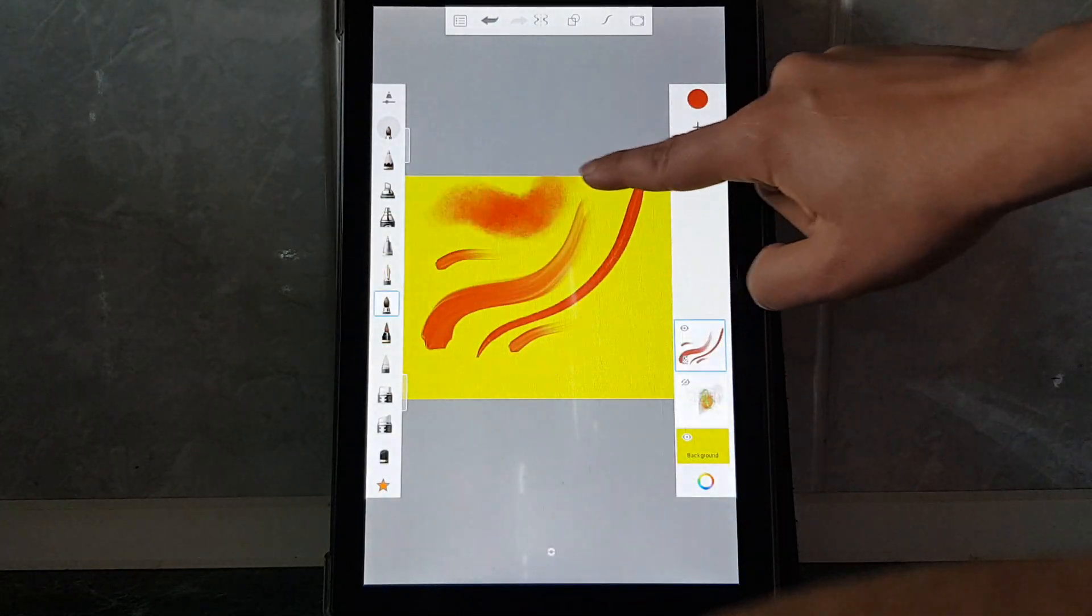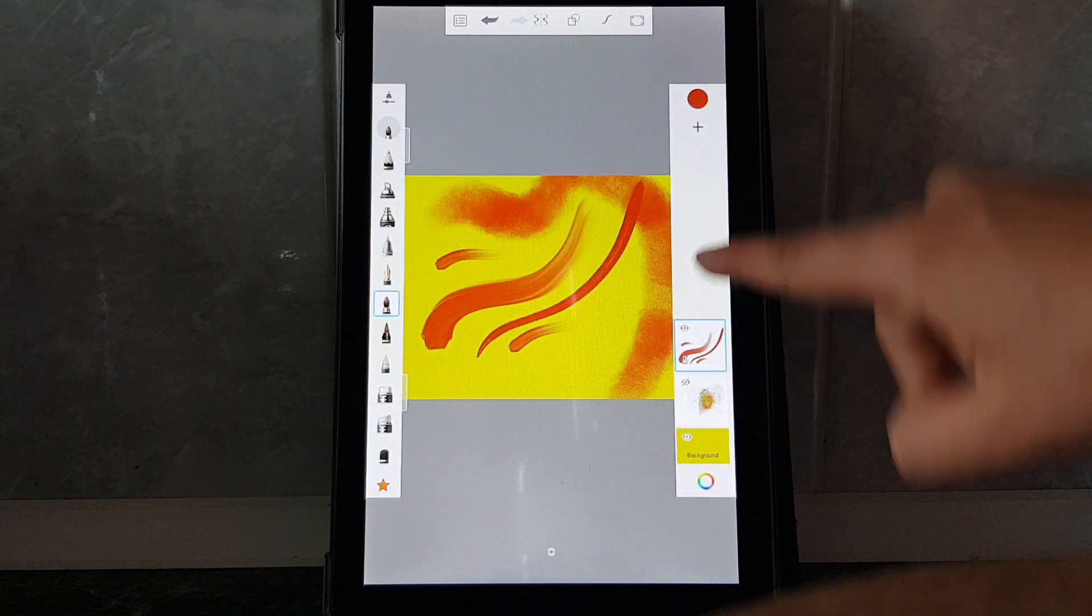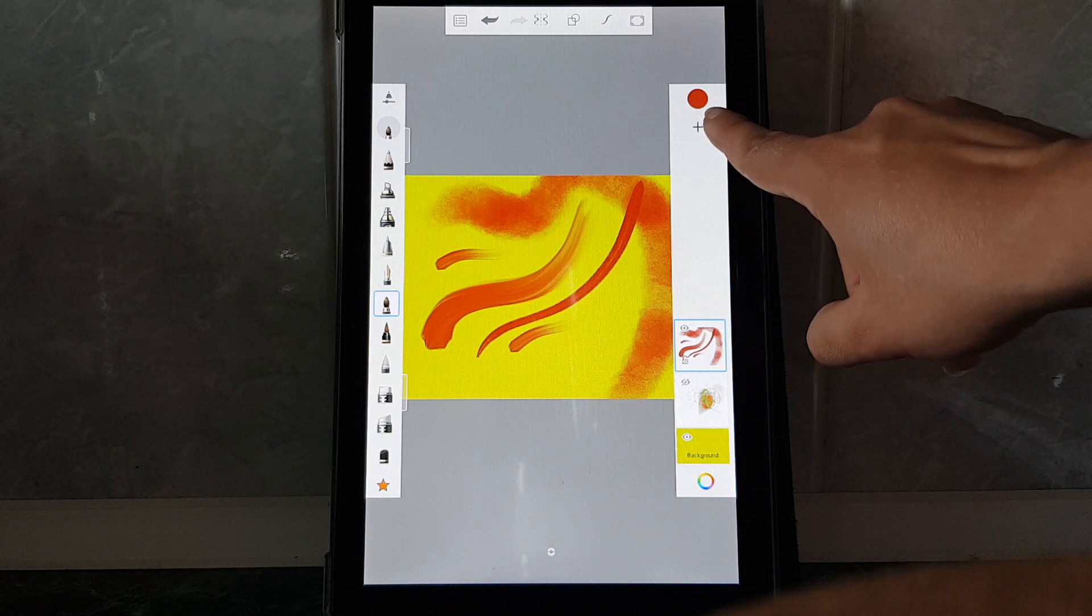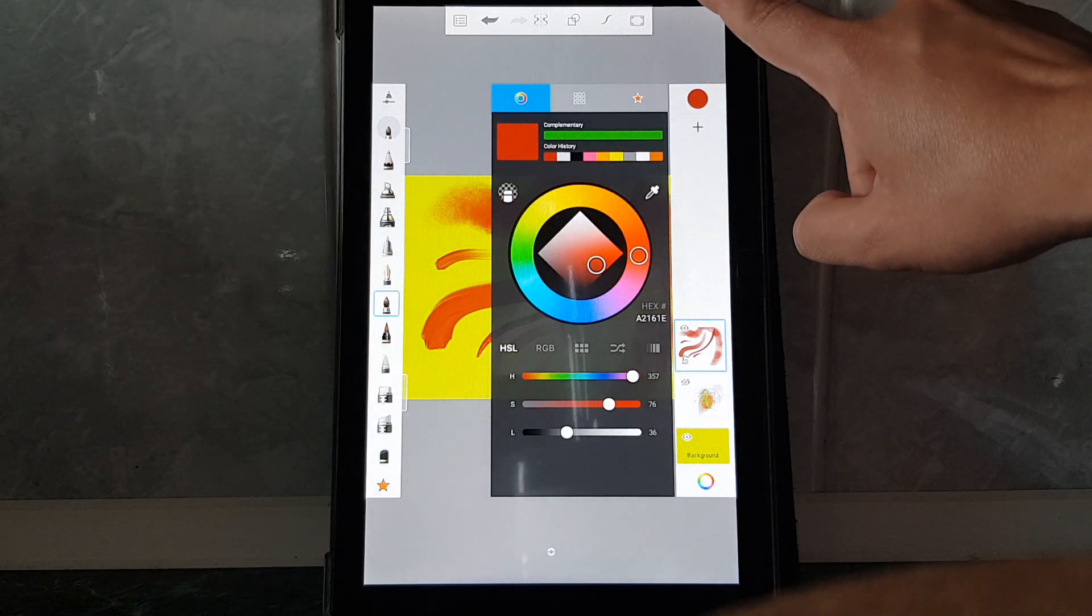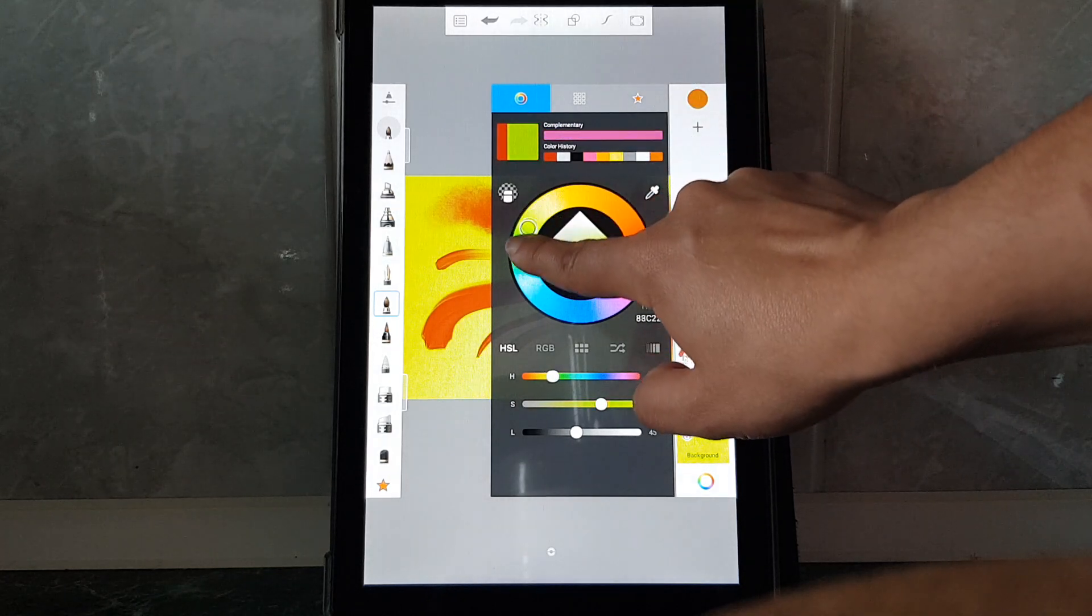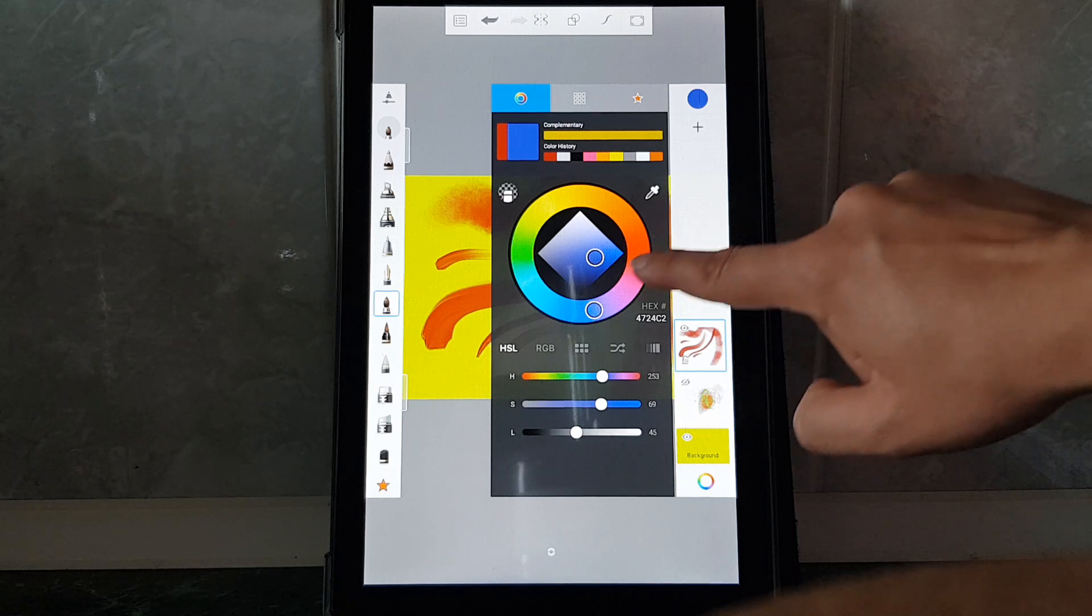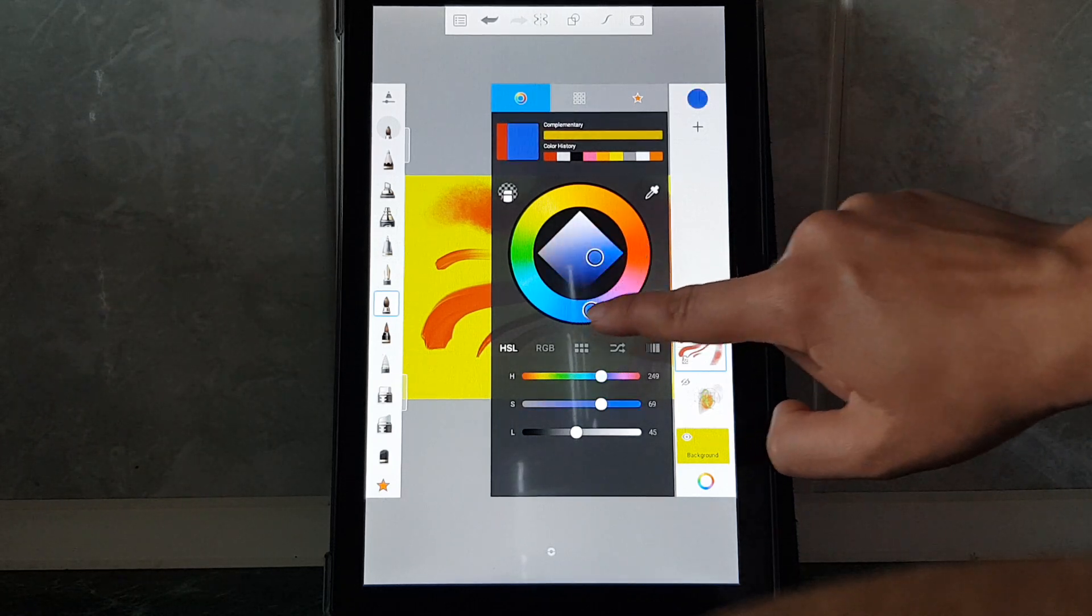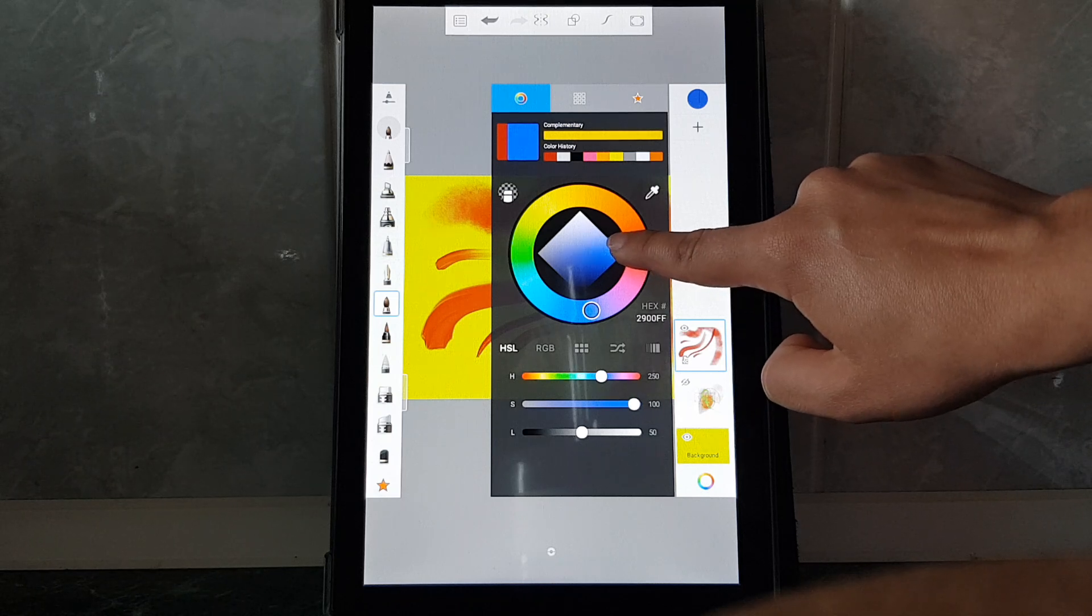You can see here this circle. You tap on it and you can move around on this color circle, for example this blue one.